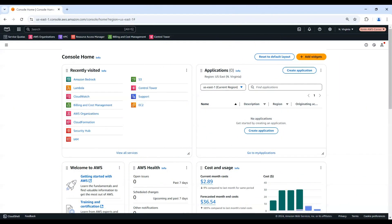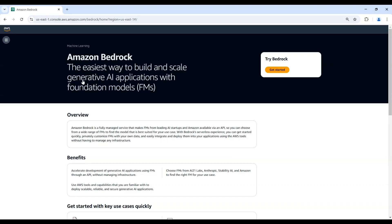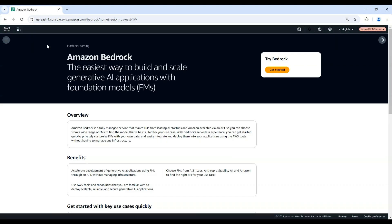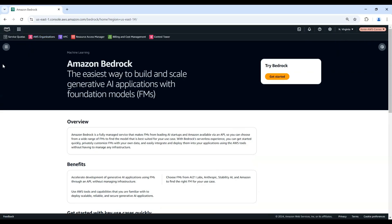Let's start by requesting access to Amazon Bedrock foundation models. Log into the AWS Management Console and navigate to the Bedrock service.